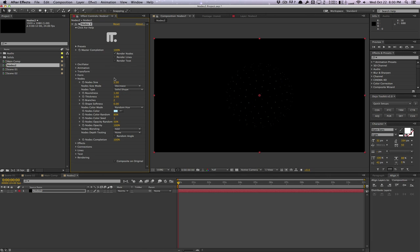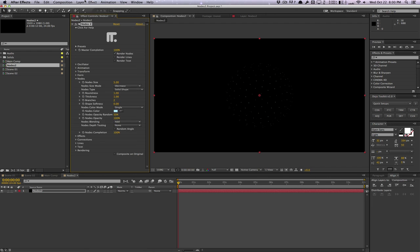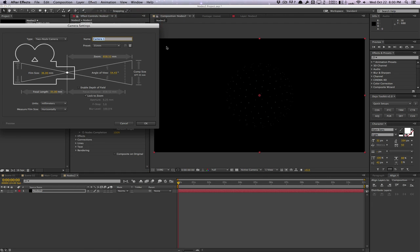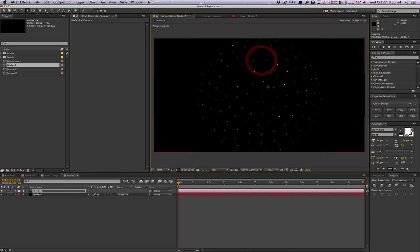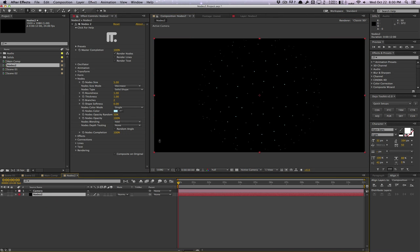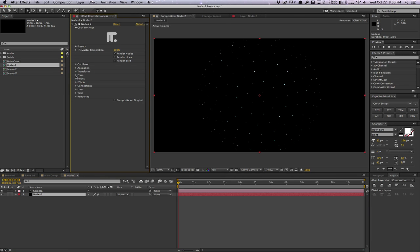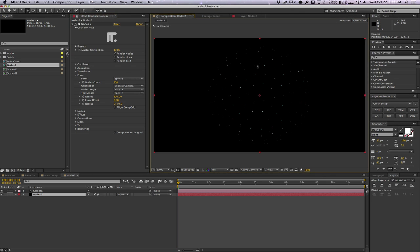I also want to mention that this plugin is fully 3D aware in After Effects. We can create a camera and actually zoom in, orbit, and do fancy camera animations. It's a 3D particle system, and that's very important to note.